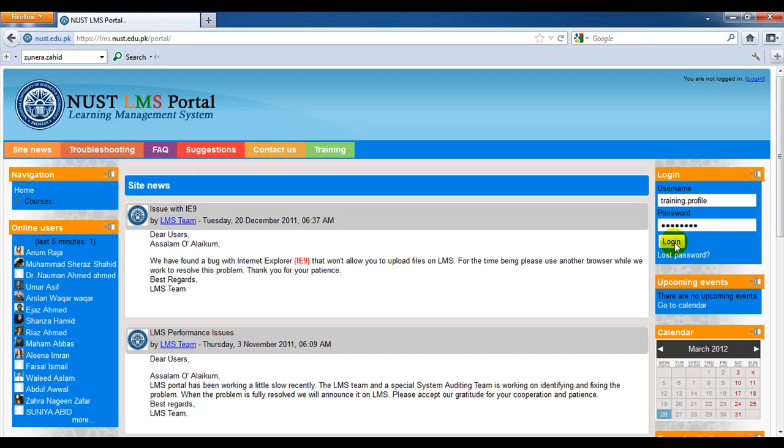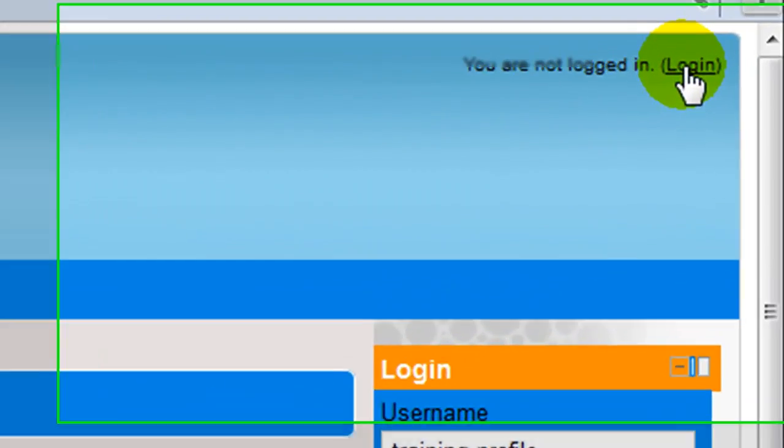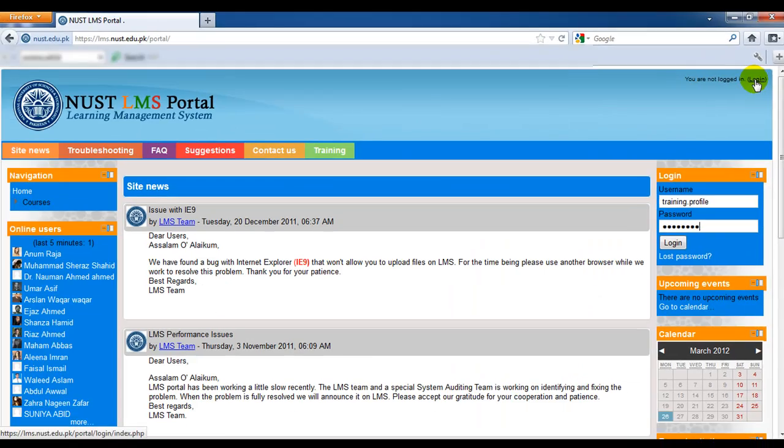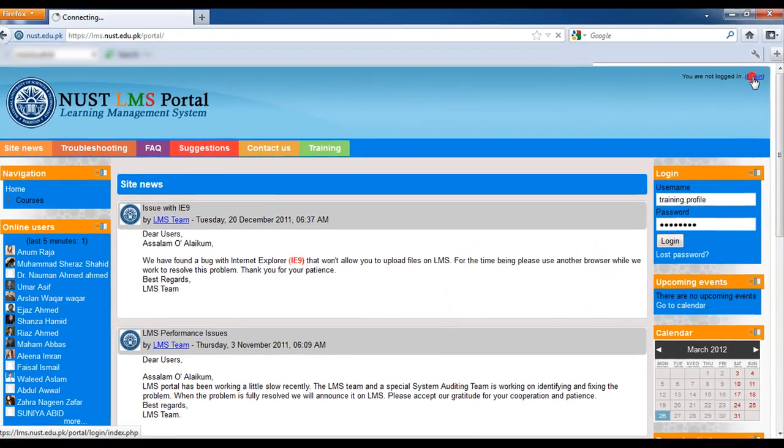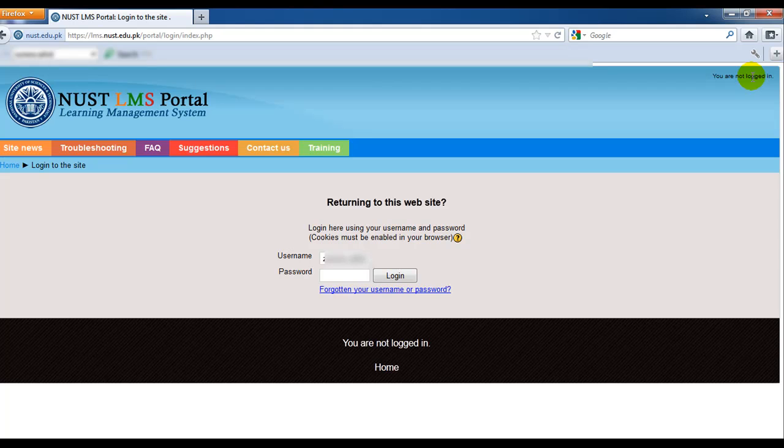Now there's another method for logging into your LMS account. Click on this login link at the top right of the LMS portal that says login. When you click on this, you'll be directed to the login page.